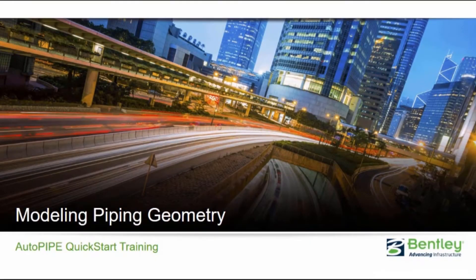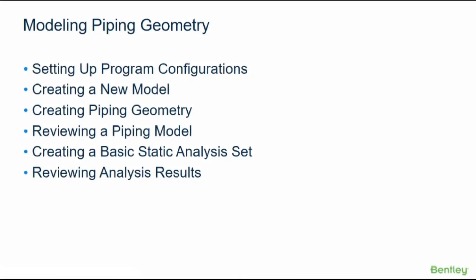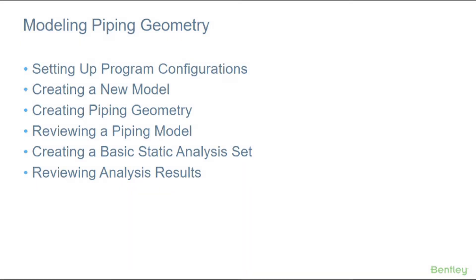Hello and welcome to this Autopipe quick start training on modeling piping geometry. In this course we will go through setting up program configurations, creating a new model, creating piping geometry, reviewing a piping model, creating a basic static analysis set, and reviewing analysis results.